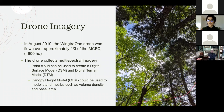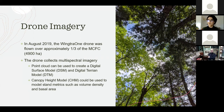The drone collects imagery in five bands: red, green, blue, infrared, and red edge. With point cloud data, you can actually create a digital surface model and a digital terrain model.